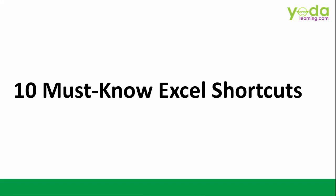Hello and welcome everyone. In this video we will learn about the 10 must know Excel shortcut keys. Let's start.